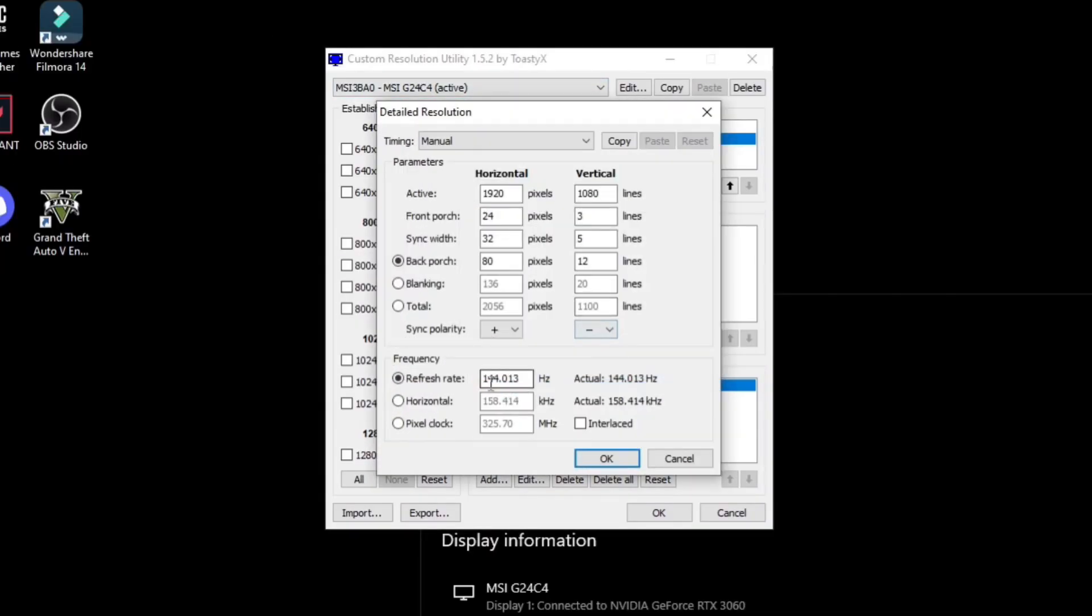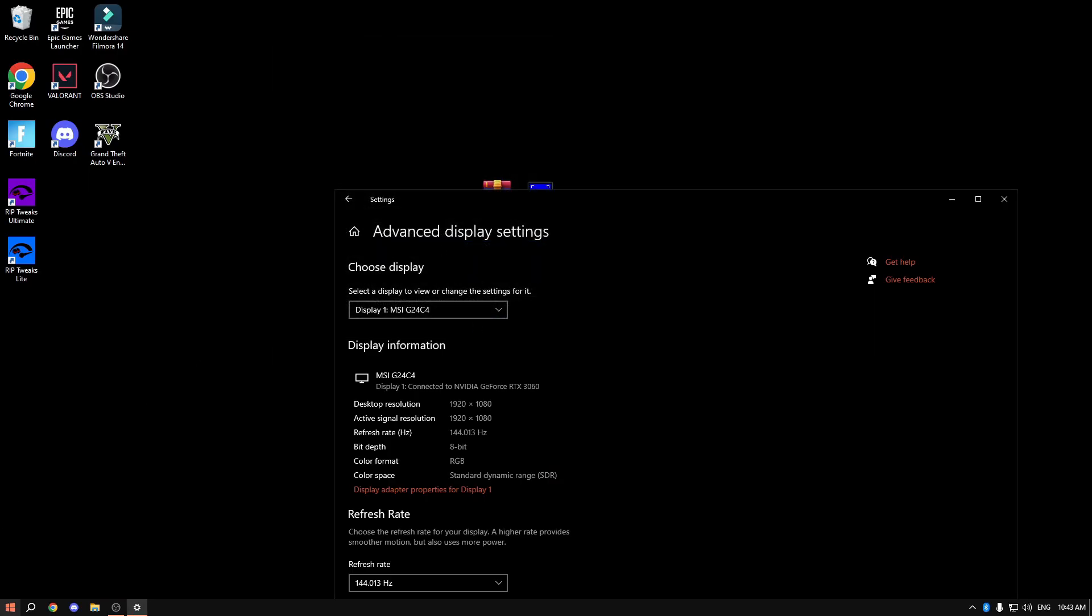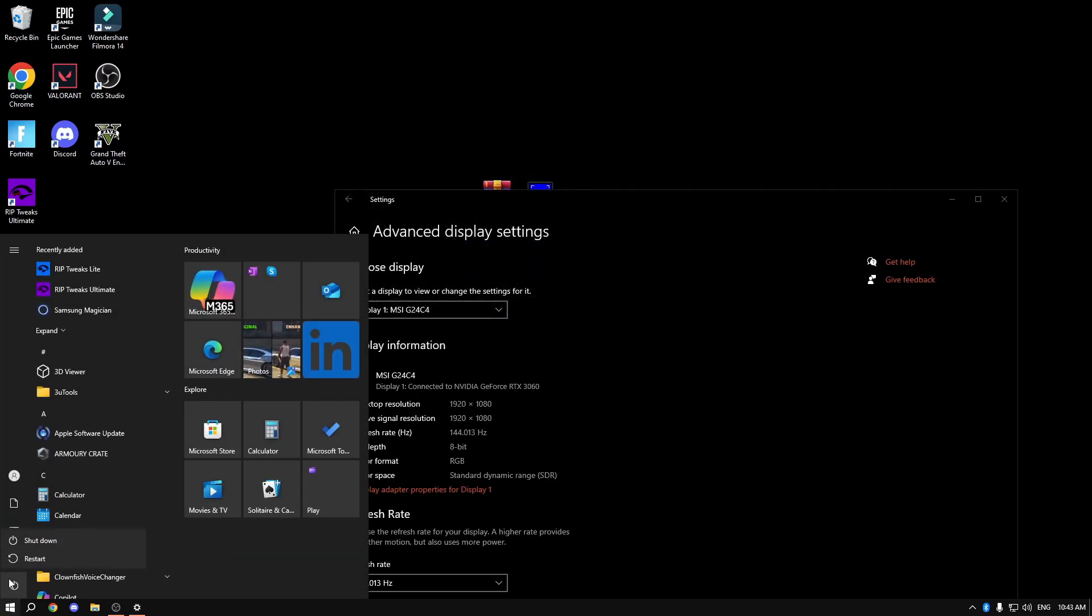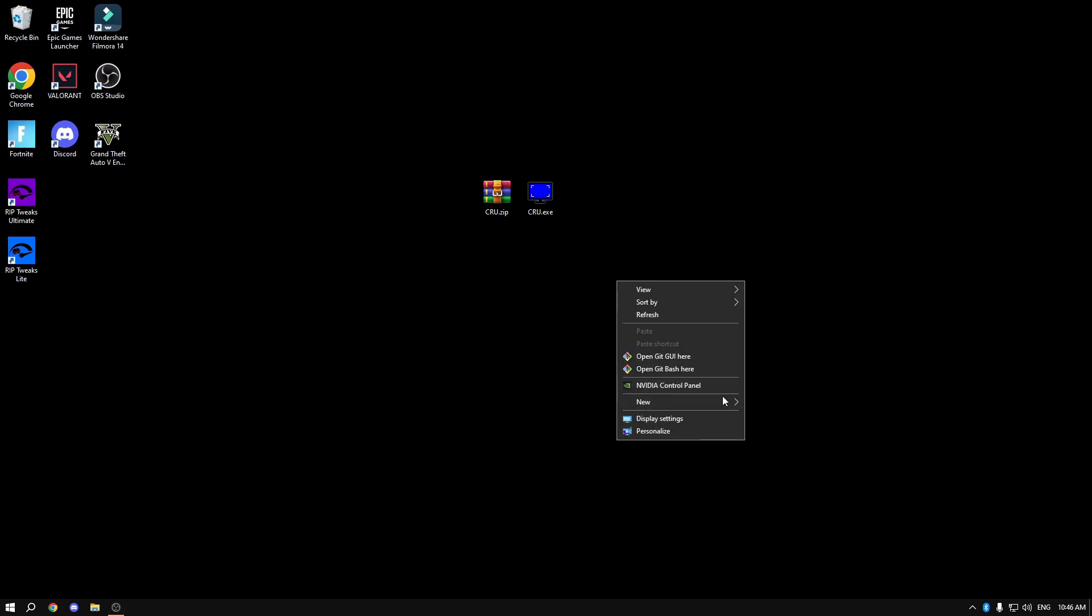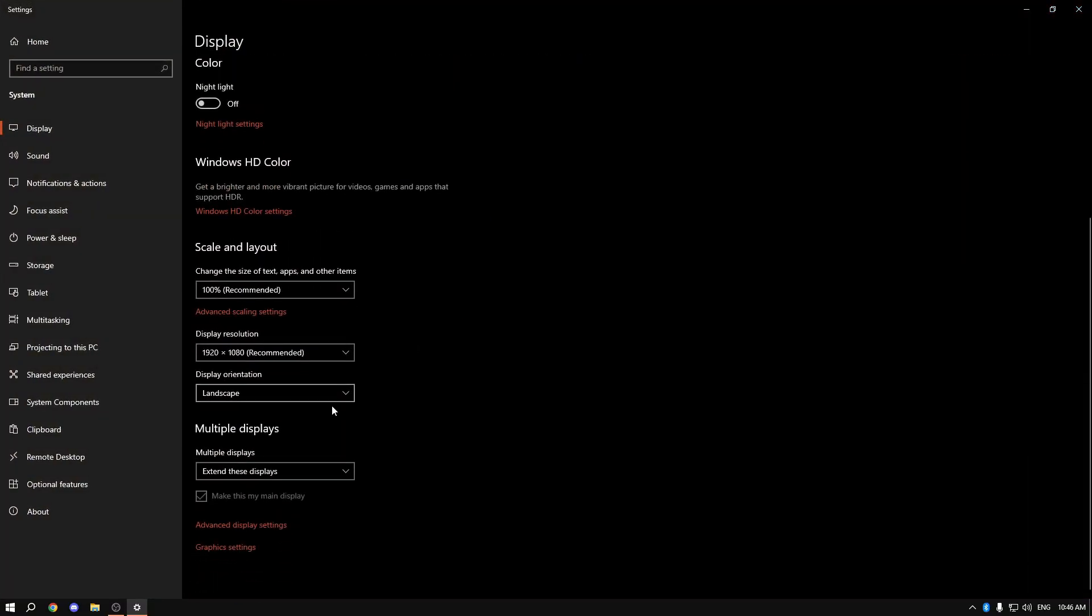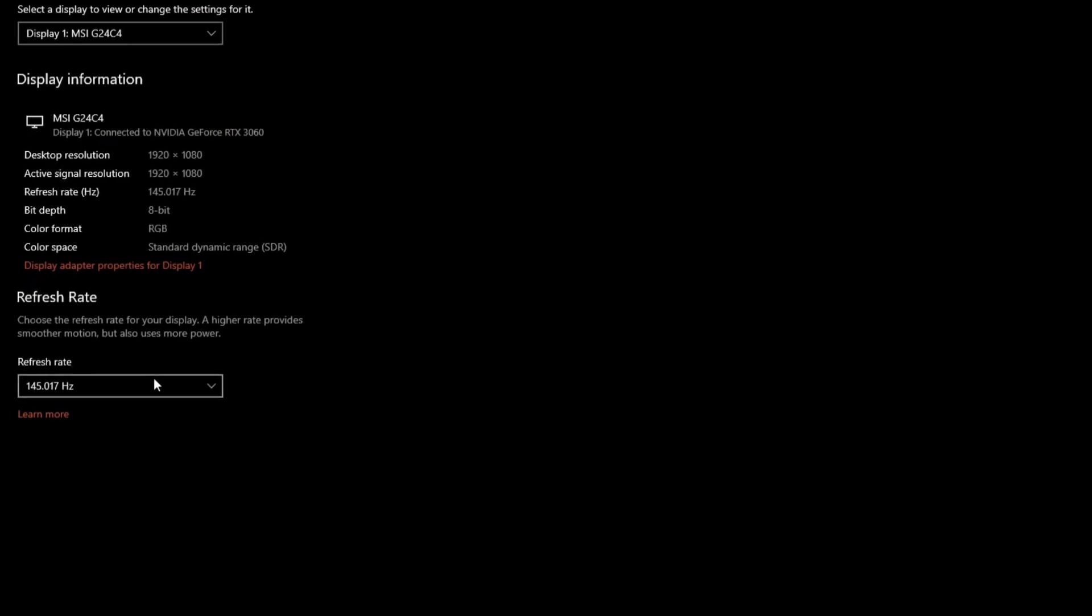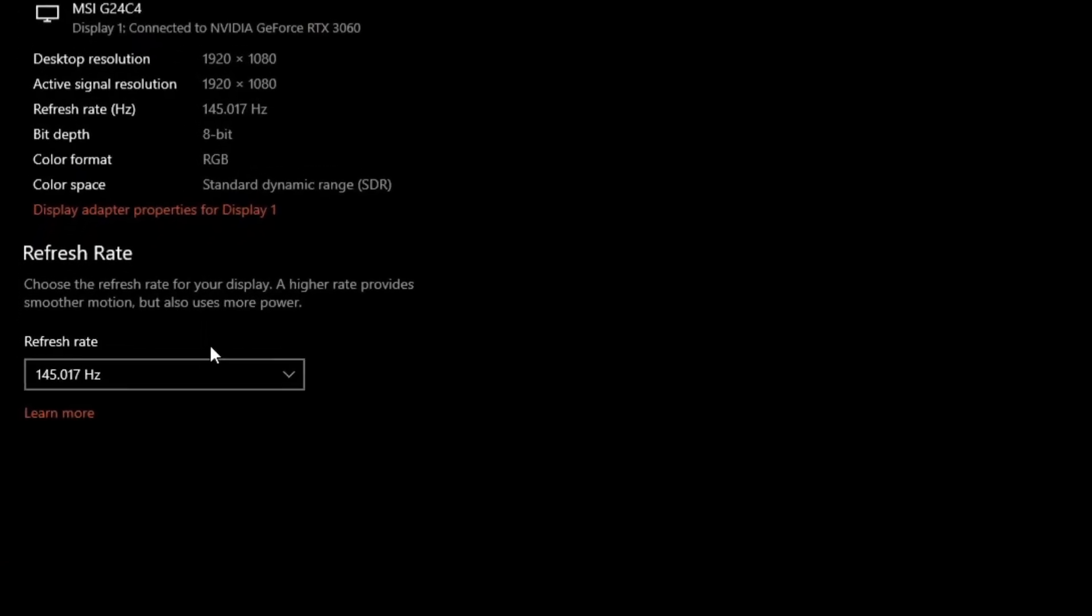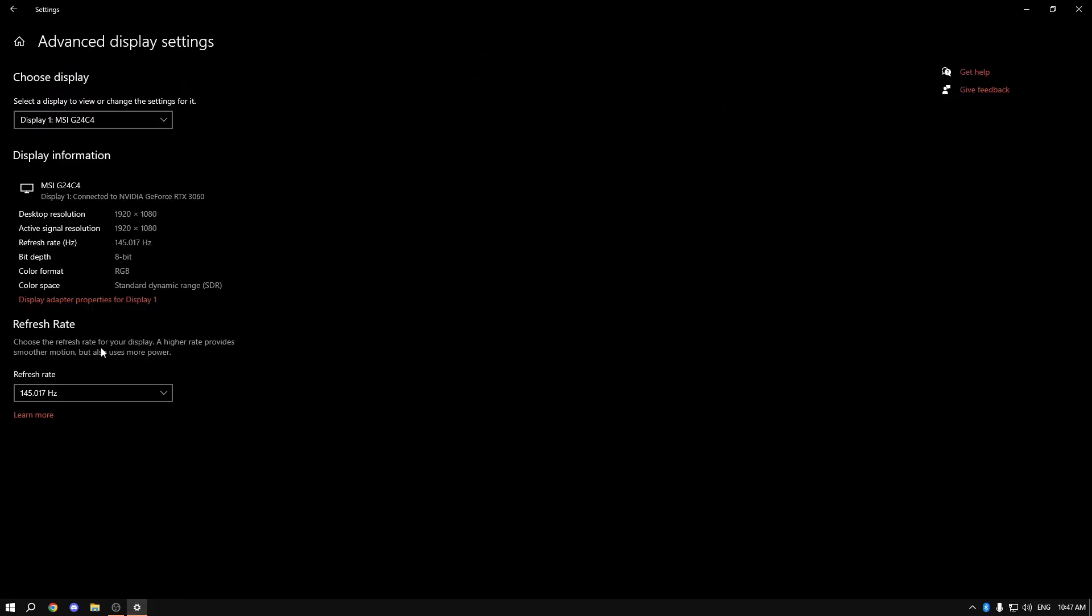After I restart my PC I'm going to right click on my desktop, go to display settings, and in advanced display settings you can see that I have 145 Hz. We've overclocked the monitor by one Hz.